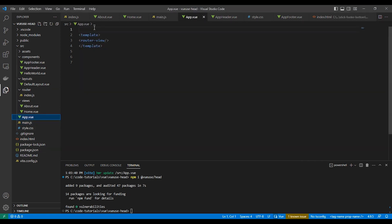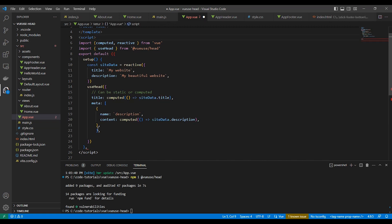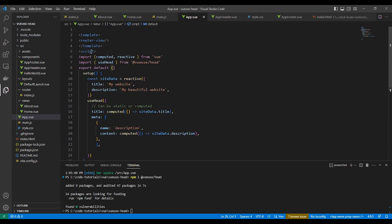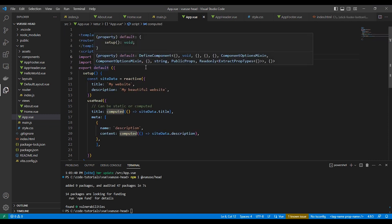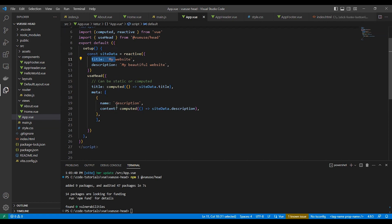Let's create the default meta tags for all pages here in app.vue. In the setup, we use useHead — we've added the title and meta, which can be computed or used as static values. Here we have title 'My Website' and description 'My Beautiful Website'.